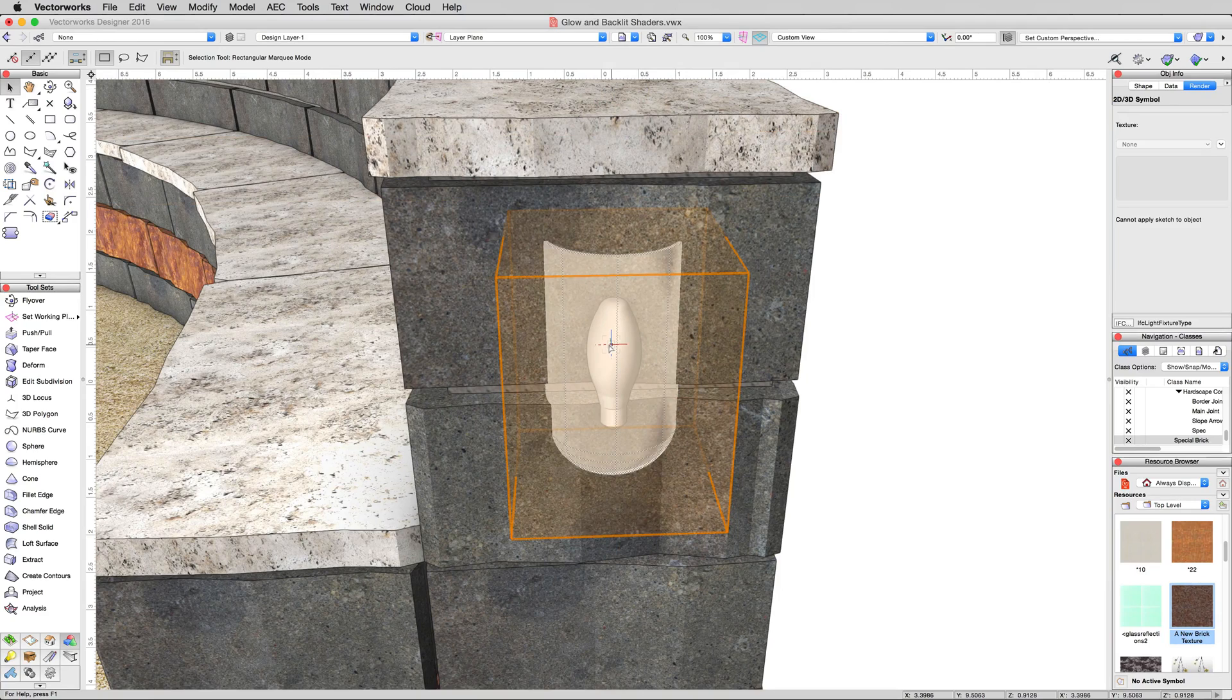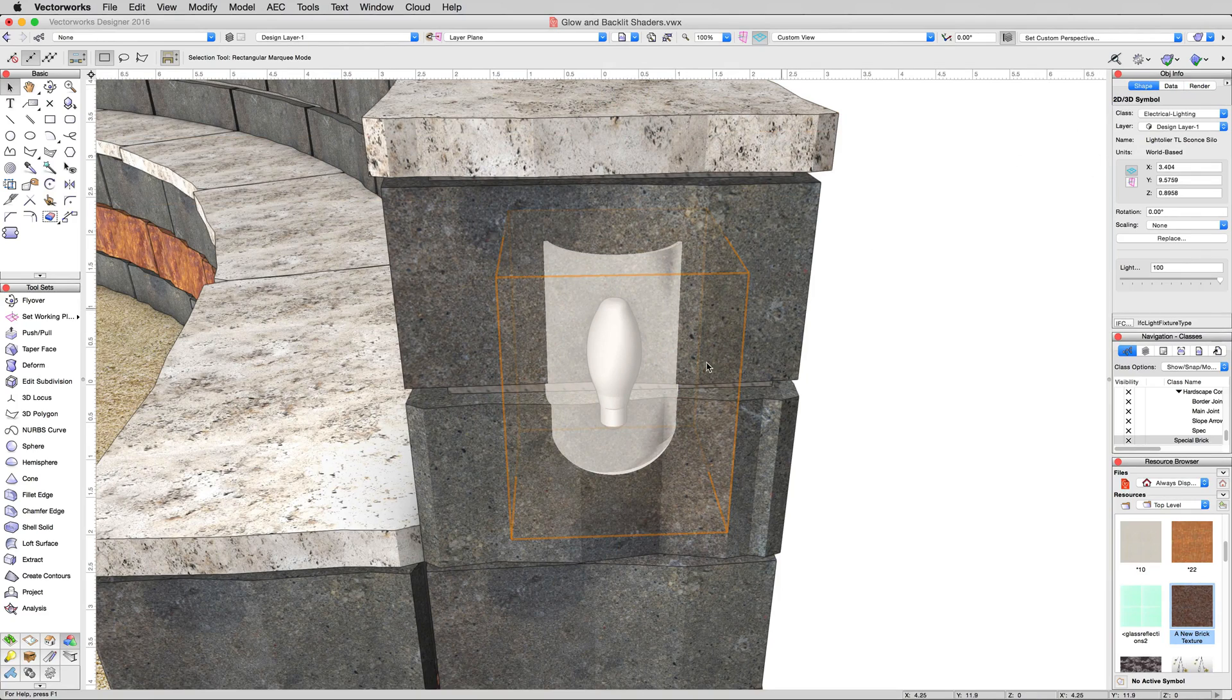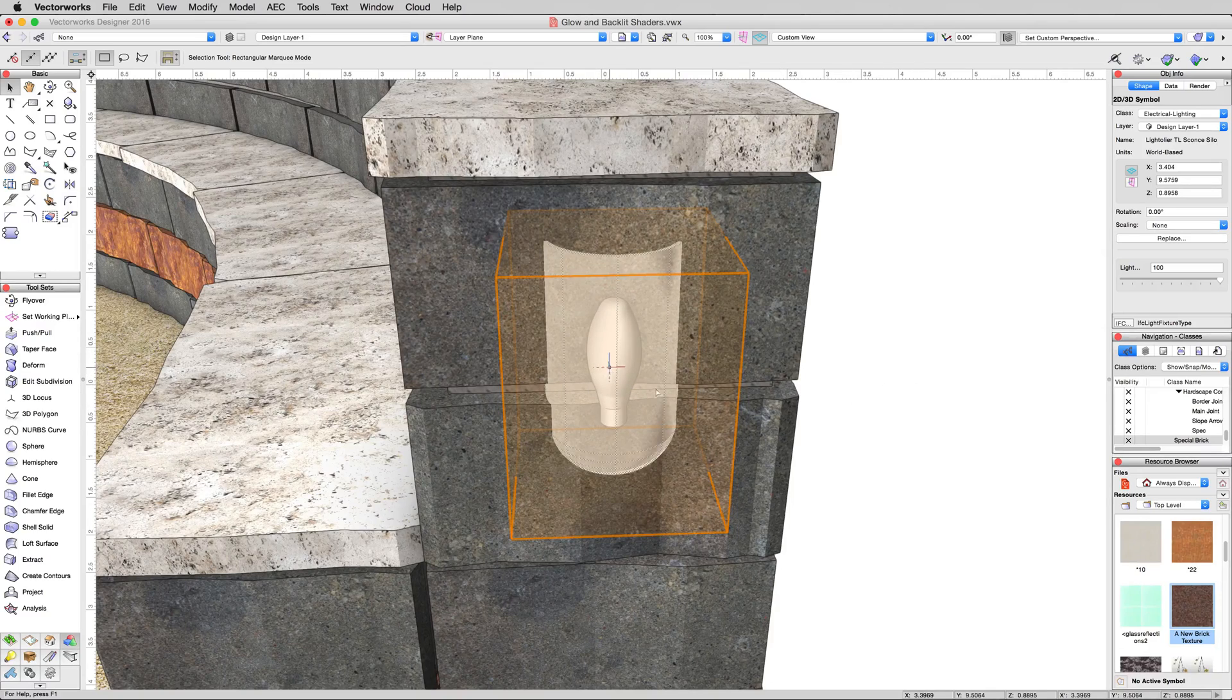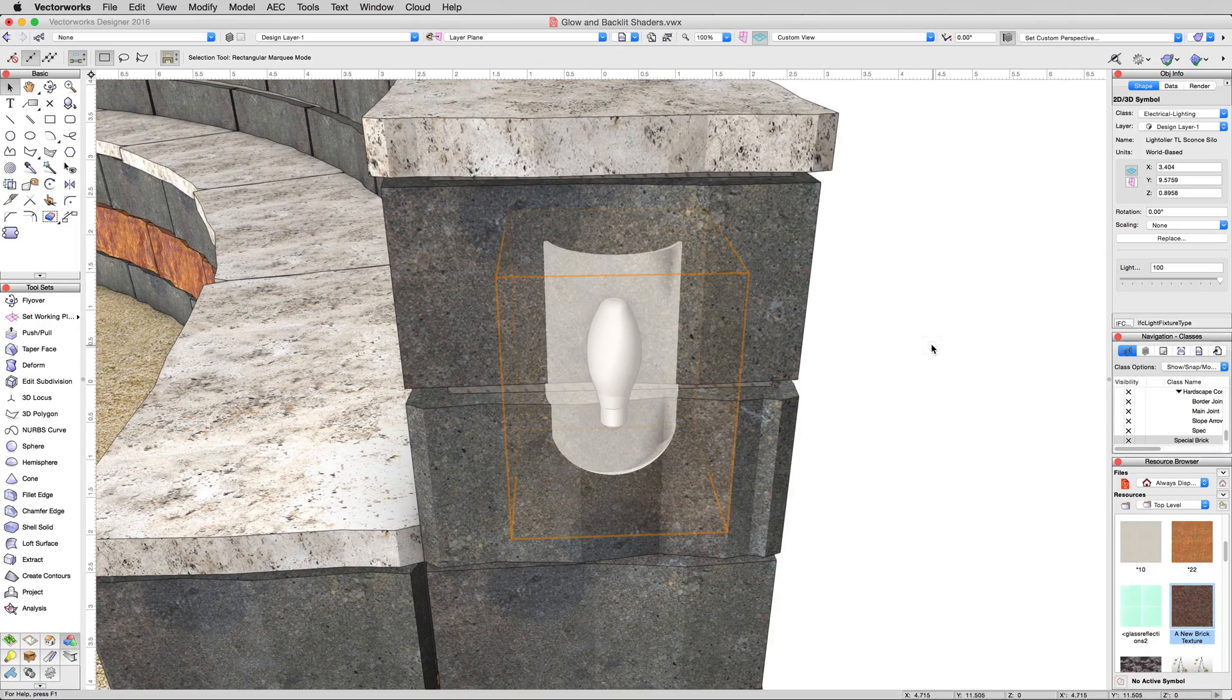Now this is a symbol, so we won't be able to edit the texturing directly here in this mode. We'll have to edit the symbol in order to get at the guts of the object.